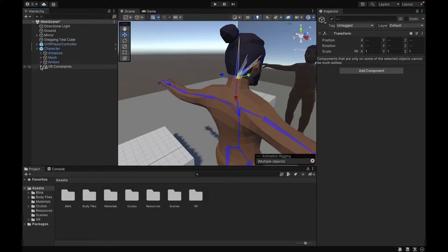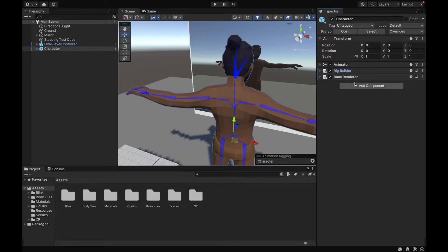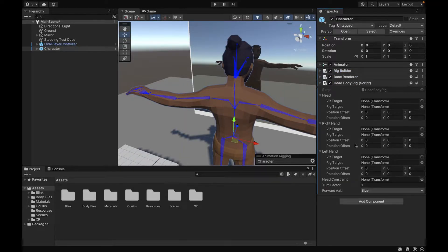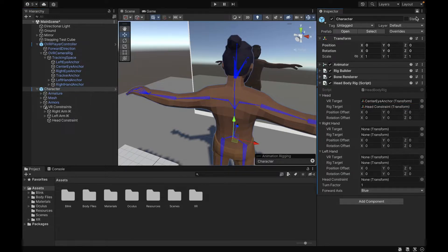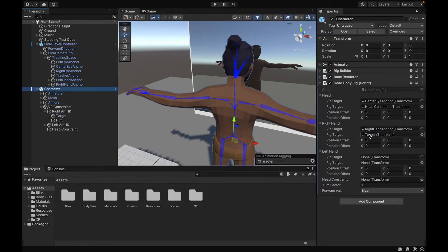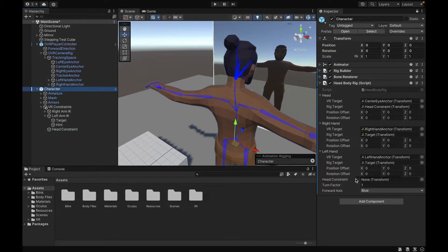Next up, we want to go to our character and add one more component called the Head Body Rig, which is included in the folders that you get from the description. In this component, we want to link the VR targets with the rig targets. We're going to go to our Center Eye Anchor under OVR Player Controller and add that as the VR target for the head, and the Head Constraint as the rig target. For the right hand, we want to use the Right Hand Anchor, and for the rig target it's going to be the Target under the Right Arm IK. For the left hand, it's going to be the Left Hand Anchor and the Target under the Left Arm IK. For the head constraint, it's just going to be the Head Constraint.